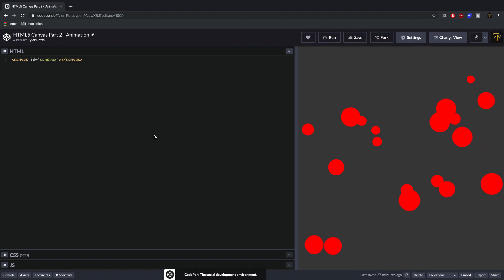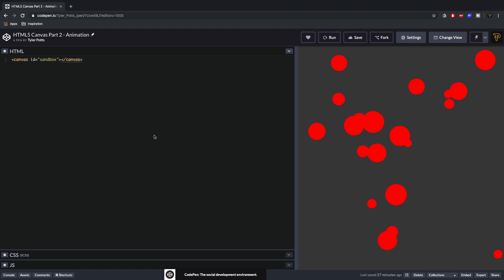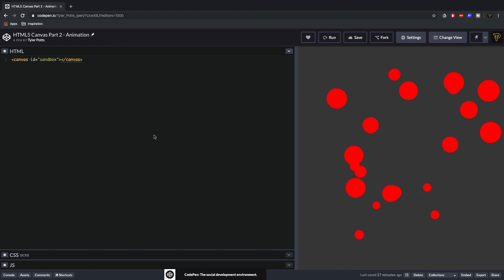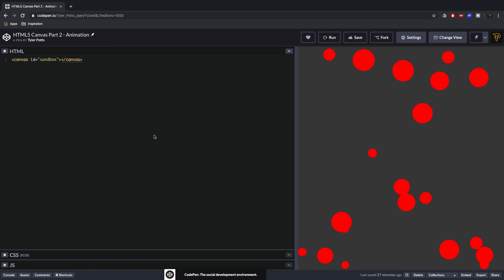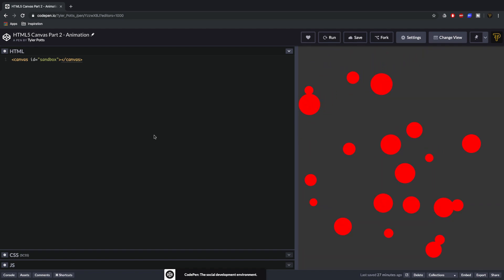What is up fellow developers, my name is Tyler Potts and in the last video we used HTML5 canvas to draw elements on the screen.